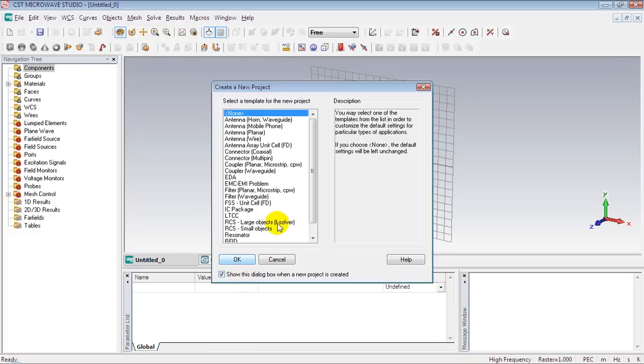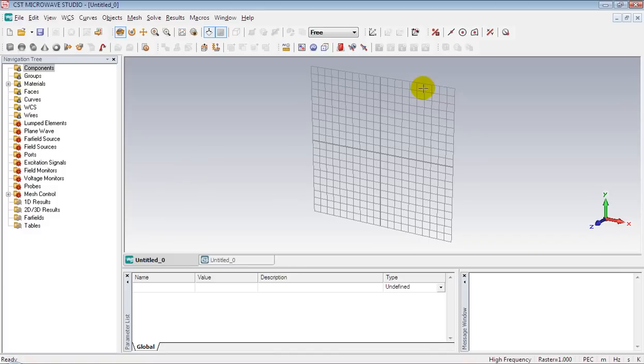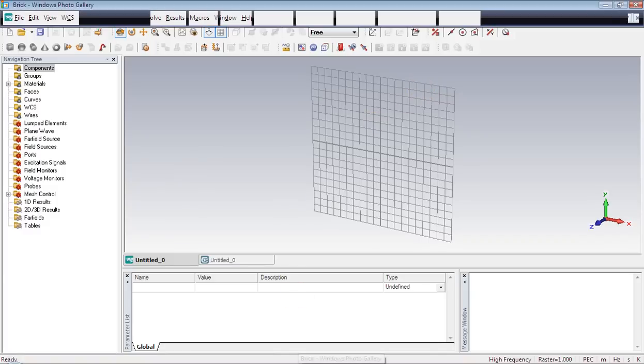We do not need this window so close it now and let's look at this figure.